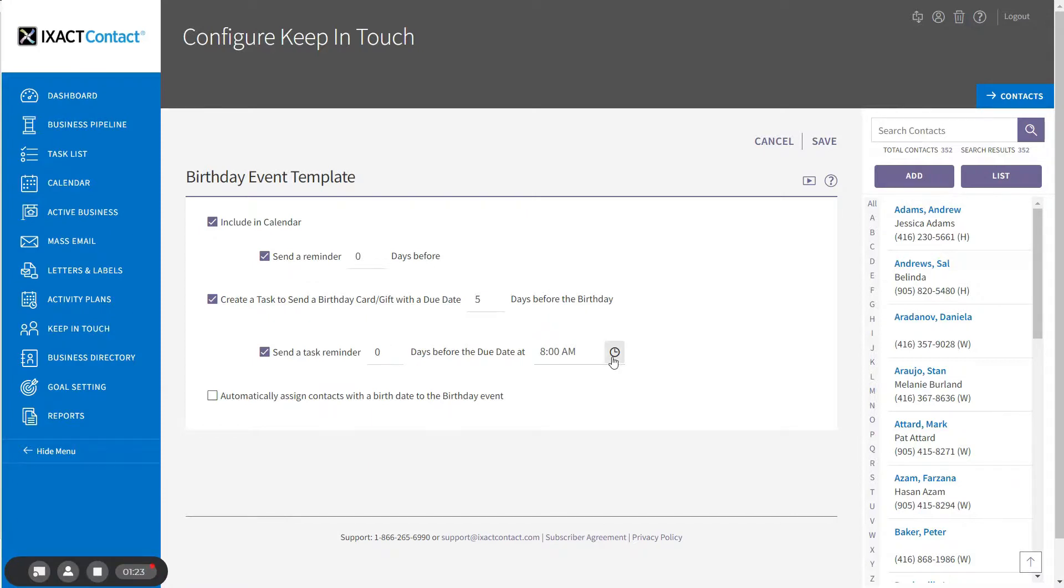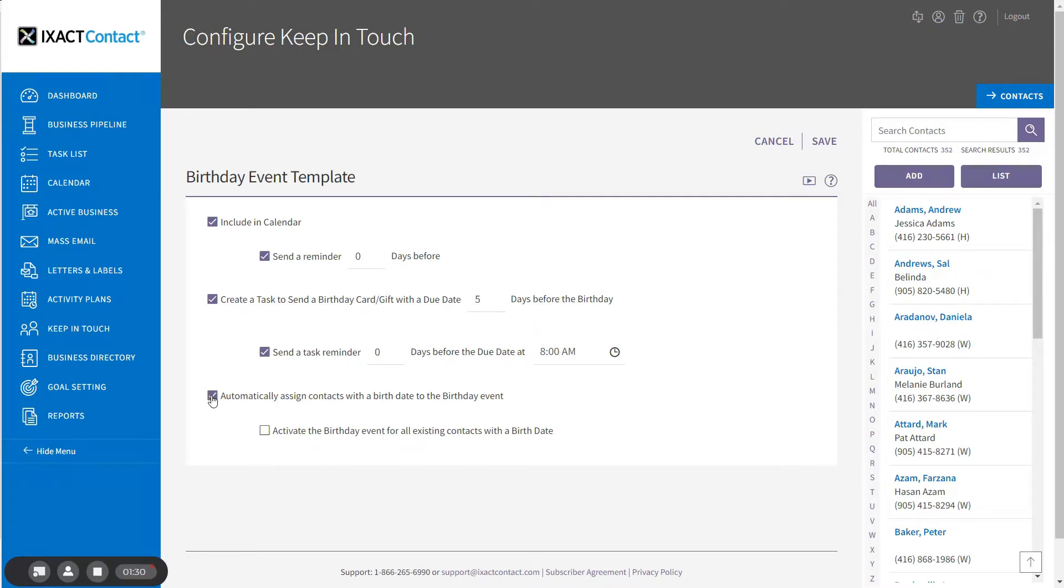You also have the option to automatically assign new contacts with a birthday to the birthday event. If you already have contacts in your database with a birth date and you wish to activate the birthday events with your selected defaults, then check the additional checkbox that appears below.